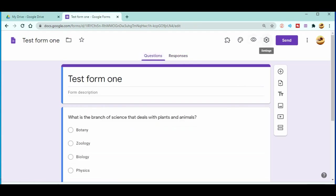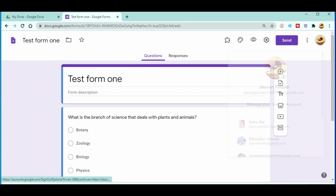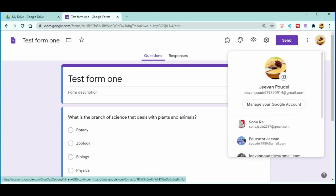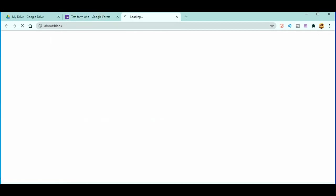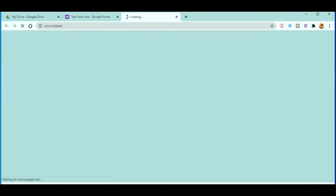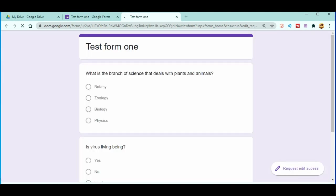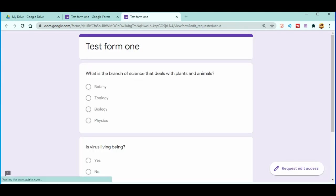So what I will do here is I will just open this using a different Gmail account so that I can fill it over there. Okay, now I'll just fill it here.